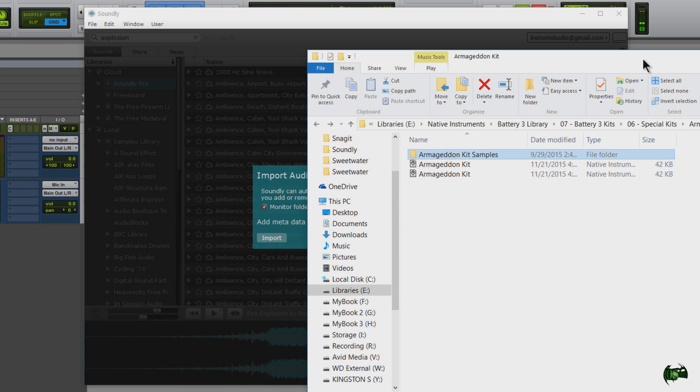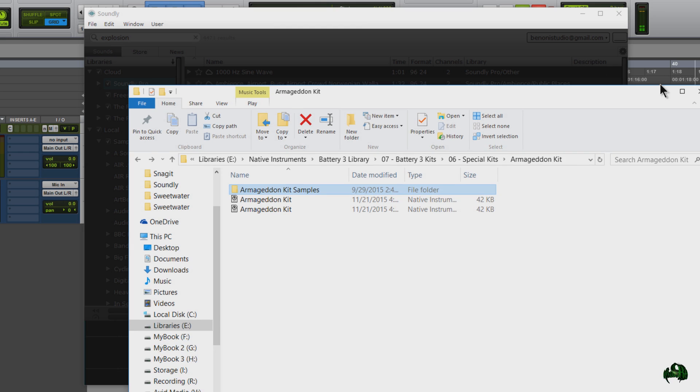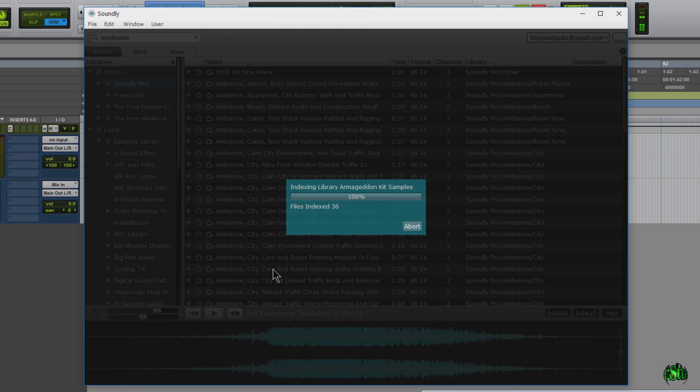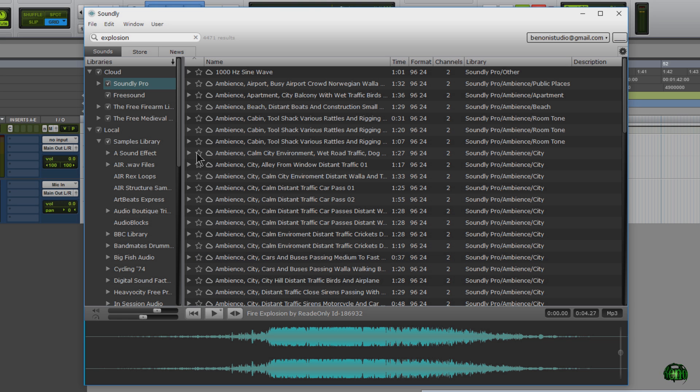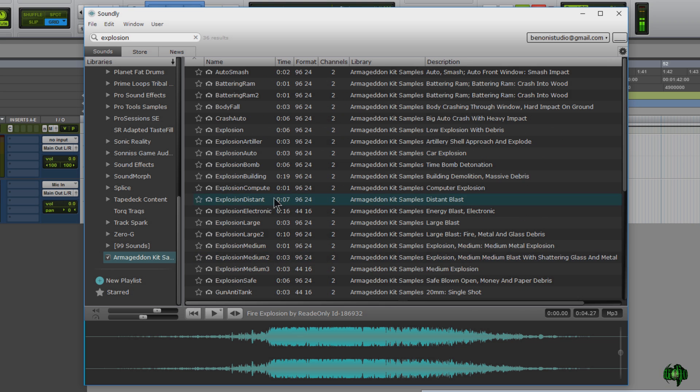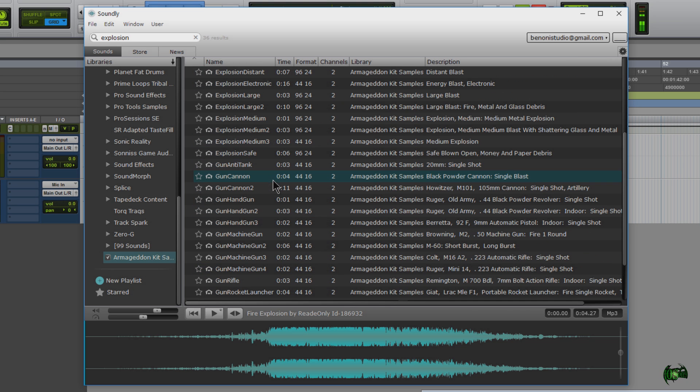Release, get rid of this window, and we have some options here. We'll just hit import. It's indexing all those files. And now if I scroll down to the bottom here, right there are all the samples I just imported.